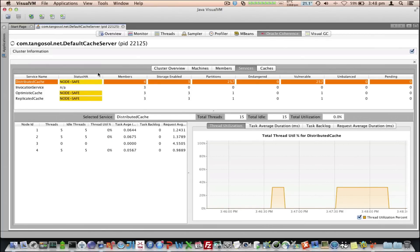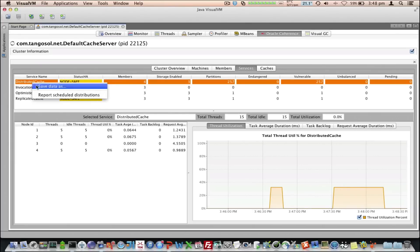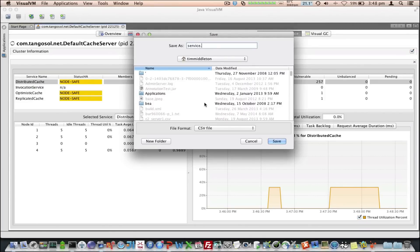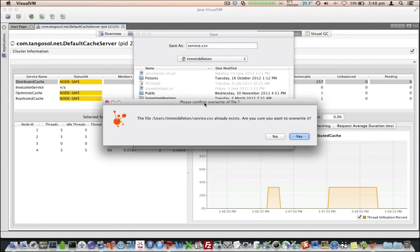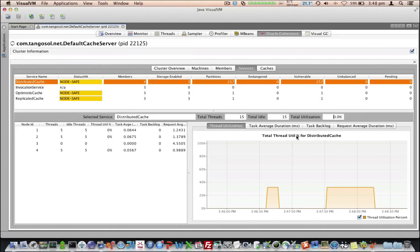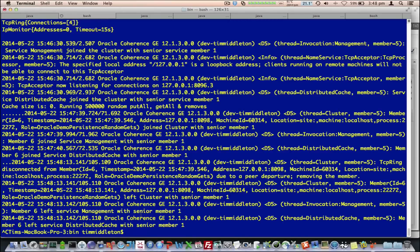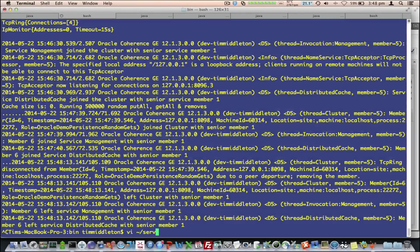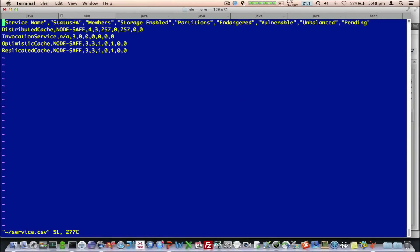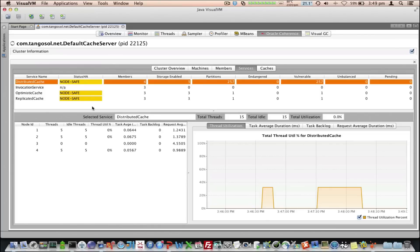If we look at each of the individual tables, I can right click and save the data. I'm going to save it as service.csv. Yep, I'll override that. Let me edit service.csv. And what it does is just dumps CSV format of whatever table you're at. That can be quite useful for further analysis.